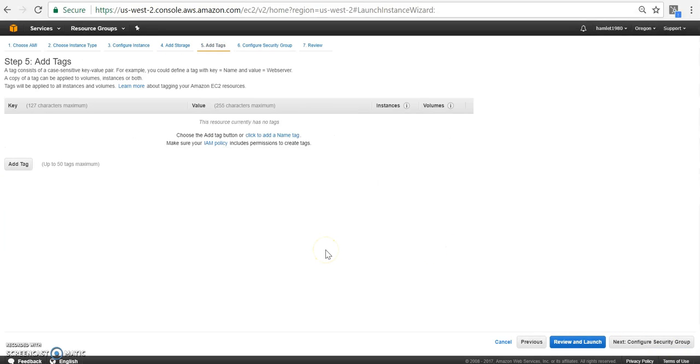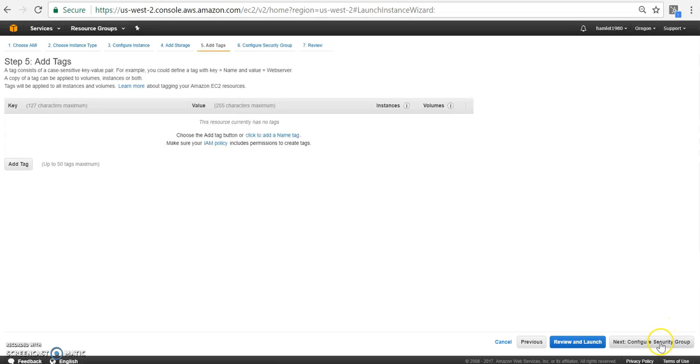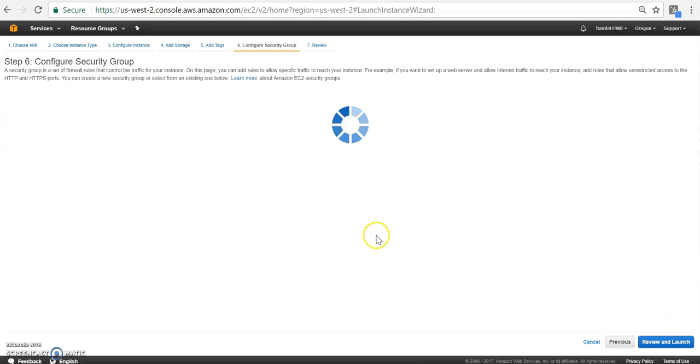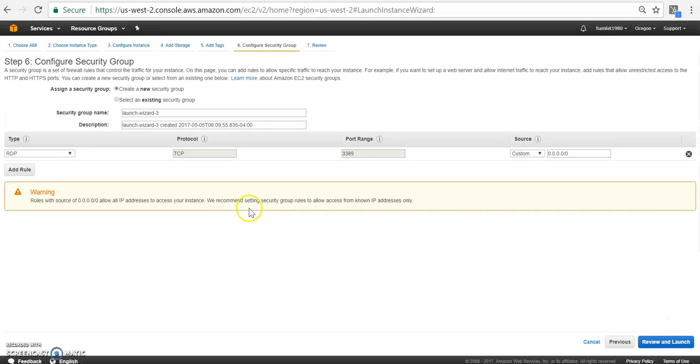It's asking me to create a tag. I don't want to add a tag at this time. Let's go to security. So here, this is very important. We're going to add some rules.